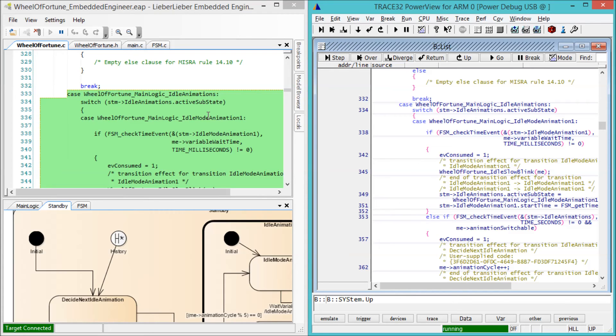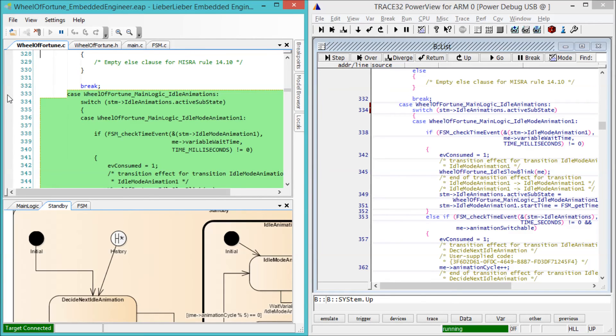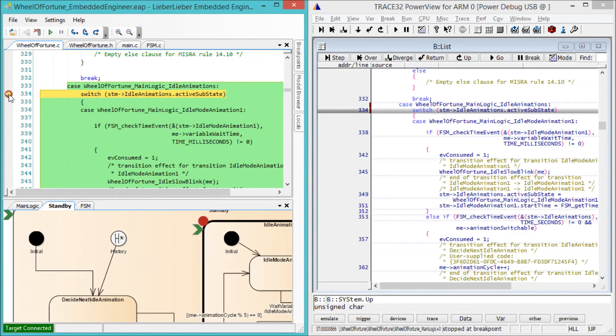To show you the side-by-side debugging capabilities, we will set the breakpoint in the handwritten source code, then step through into the generated code to see what happens in the corresponding activity diagram. Now we remove the breakpoint and continue the execution.